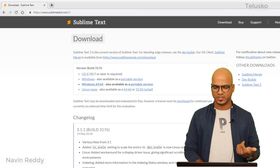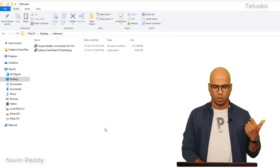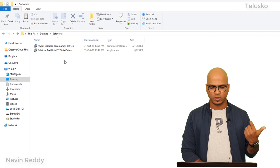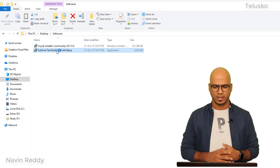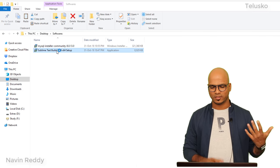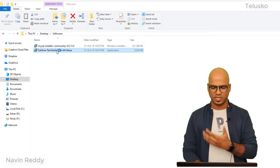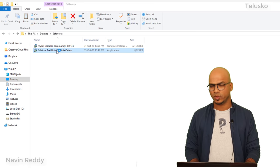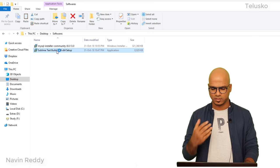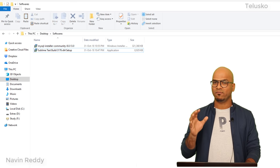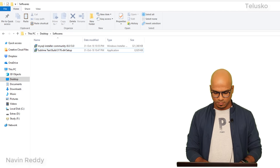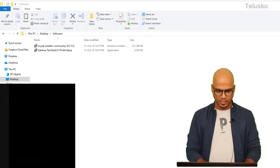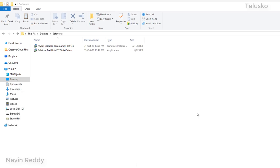Once you have it downloaded - in fact, I already have a setup with me - once you have the setup, you can simply double-click it and follow the normal steps. You have to say next, next, next. Once you have installed it, simply open Sublime.